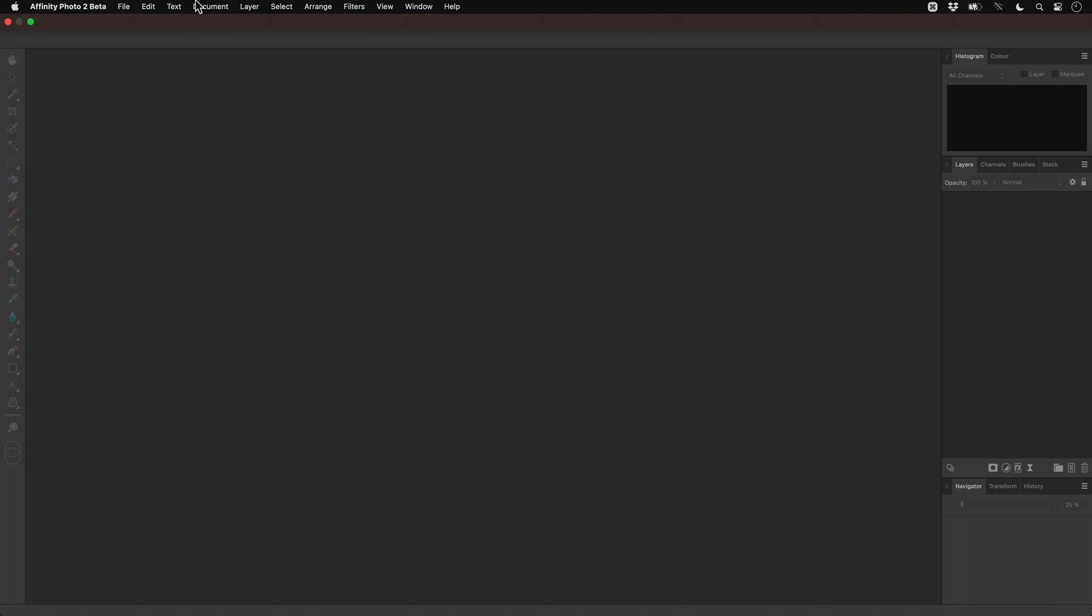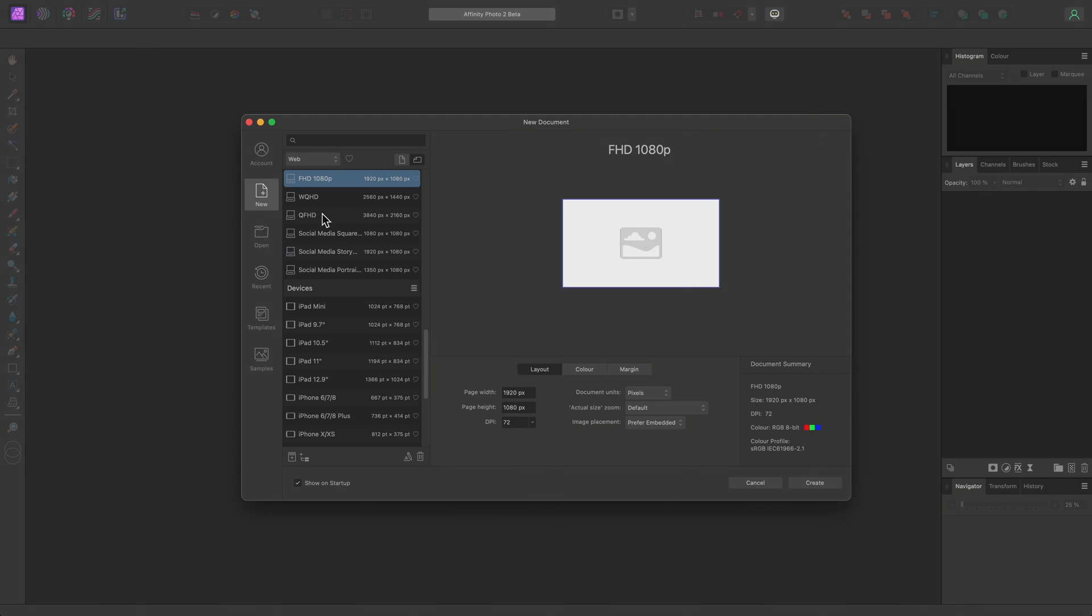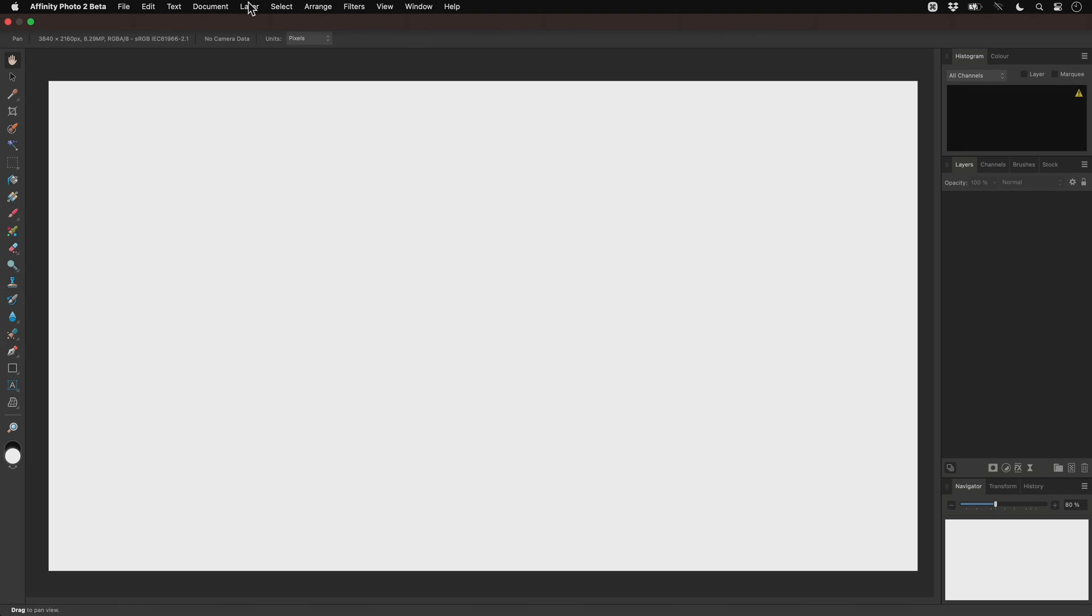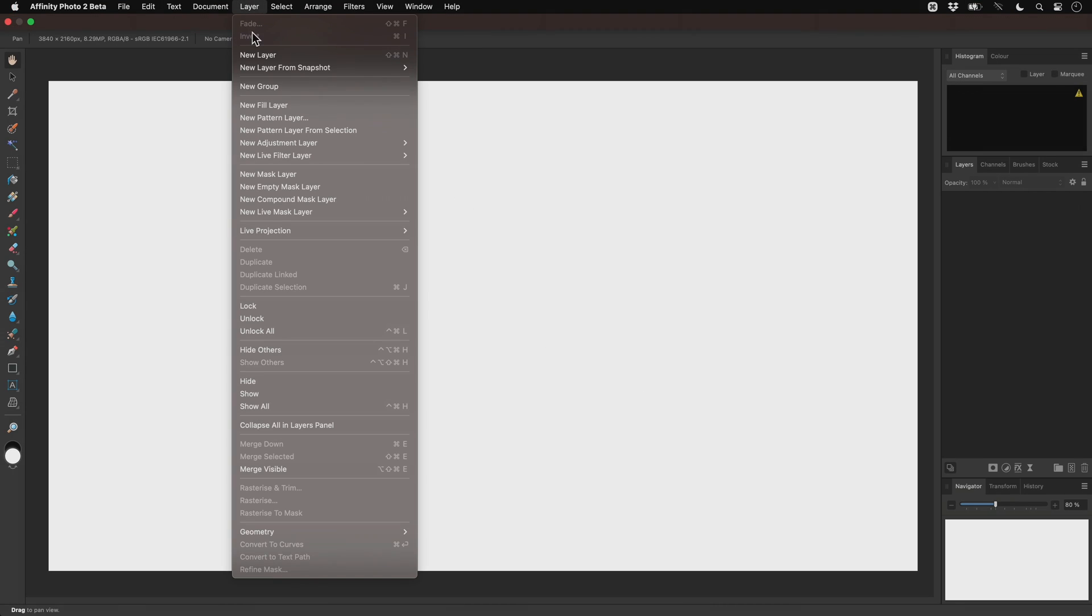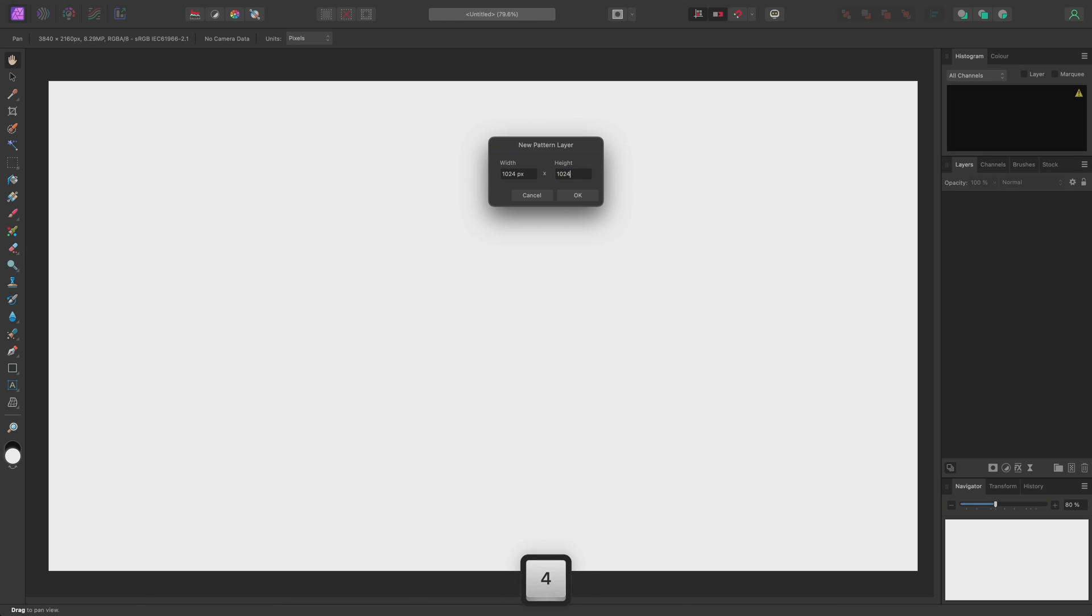To begin, I'll go to File New and create an empty 4K document. Then I'll go to Layer New Pattern Layer. I'm prompted to enter the Pattern Layer dimensions here. You can use any resolution, but be aware that smaller resolutions will look blurry if they are scaled up. With this in mind, I'll go for 1024 by 1024.